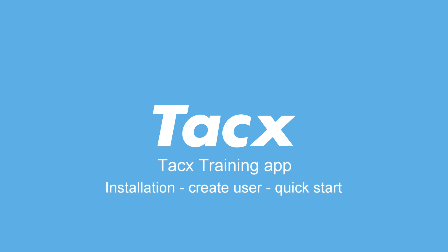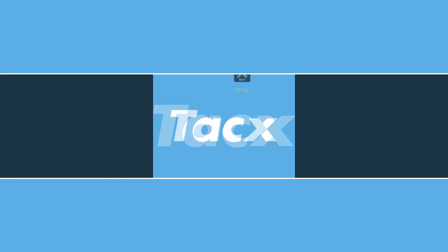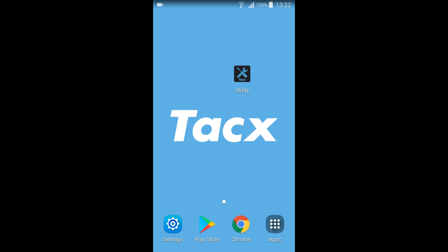Welcome to the instruction video about the TACX Training App. We will show you how to install and use the TACX Training App. The app can be installed on a smartphone or Android tablet and the device needs to support Bluetooth 4.0.